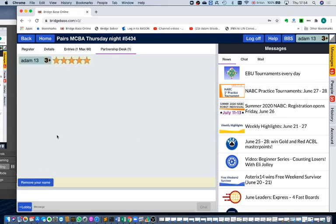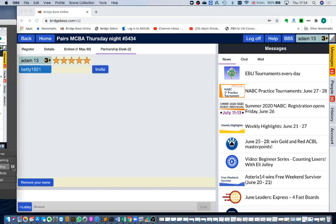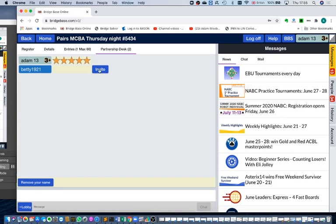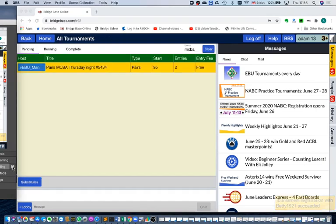Now what happens when someone else puts their name on the partnership desk? Well, here we go, someone has added themselves to the desk and because there is now another player there we can invite them. So we click on invite and when they accept our invitation, which hopefully they will do, we find that we're in the tournament.